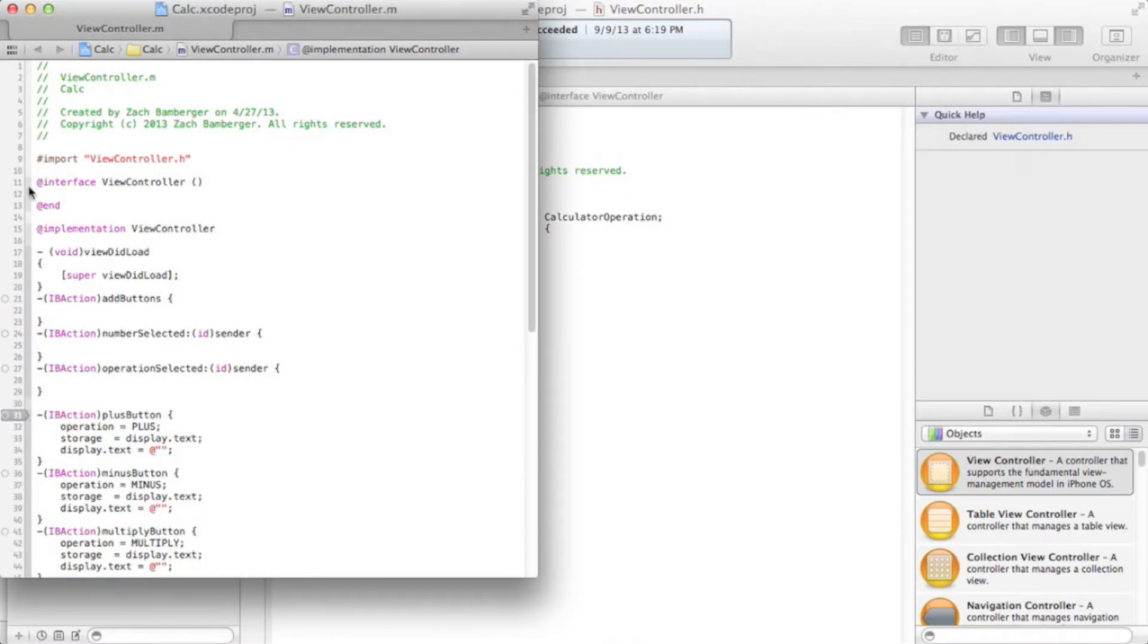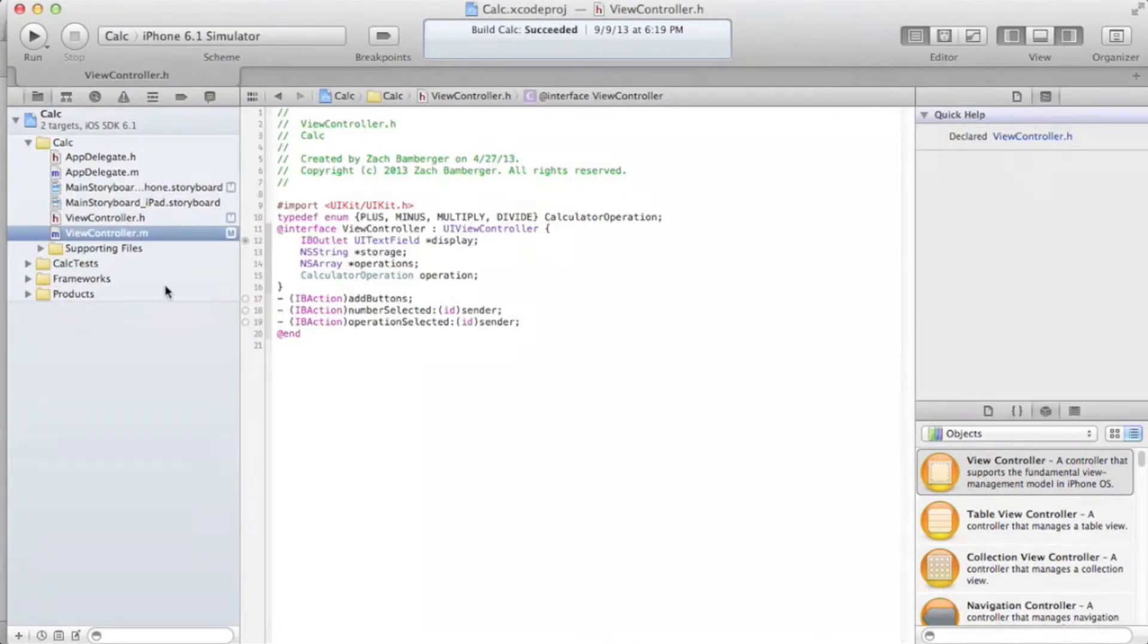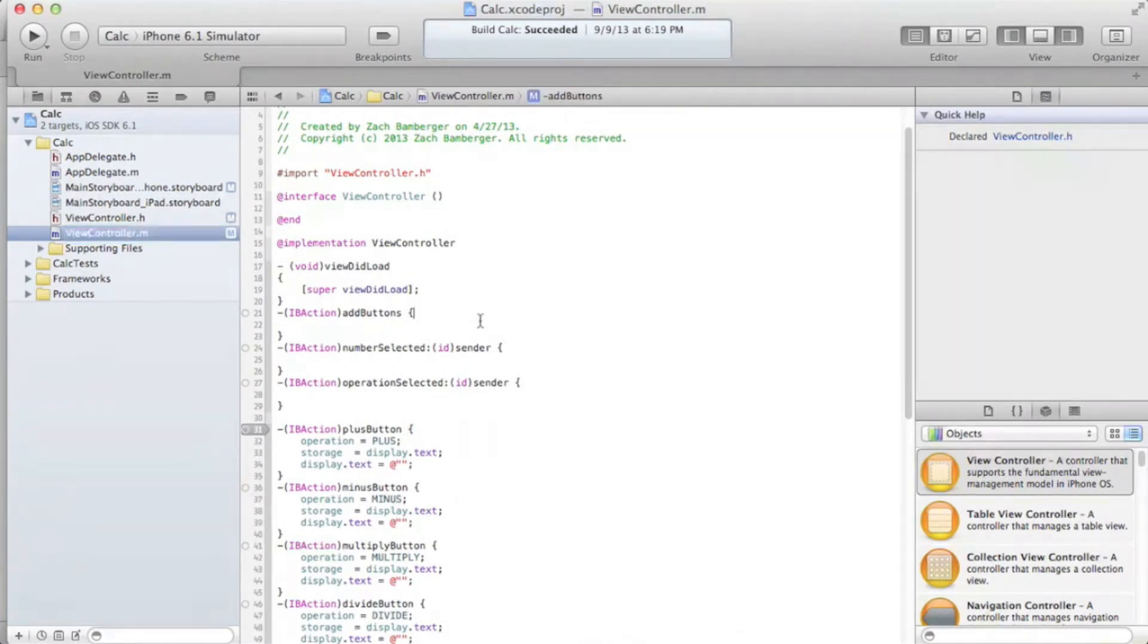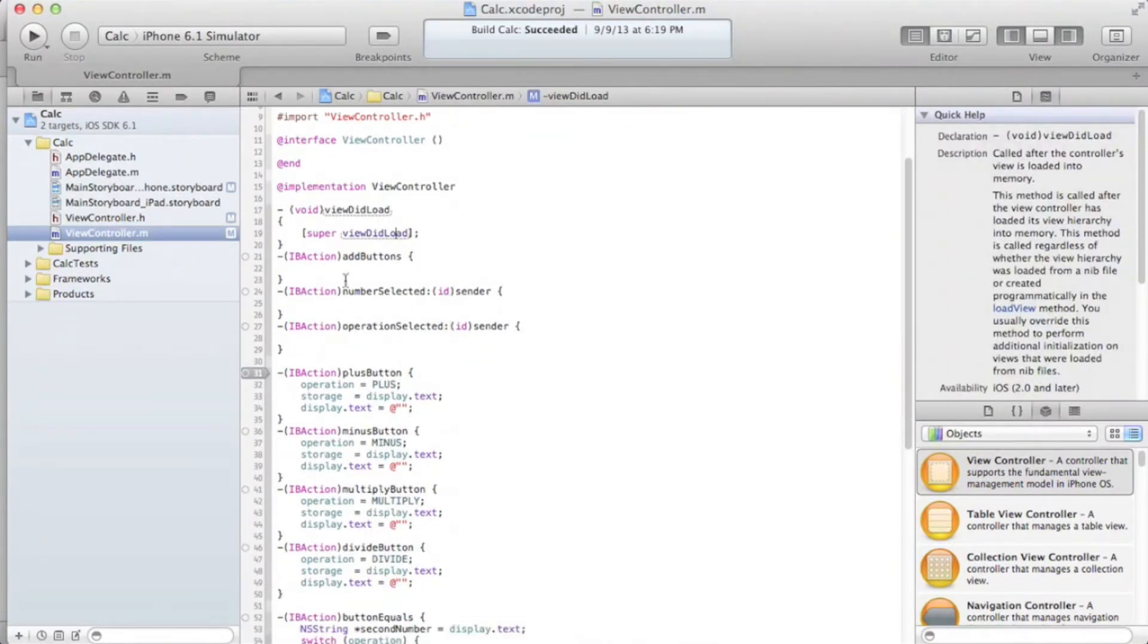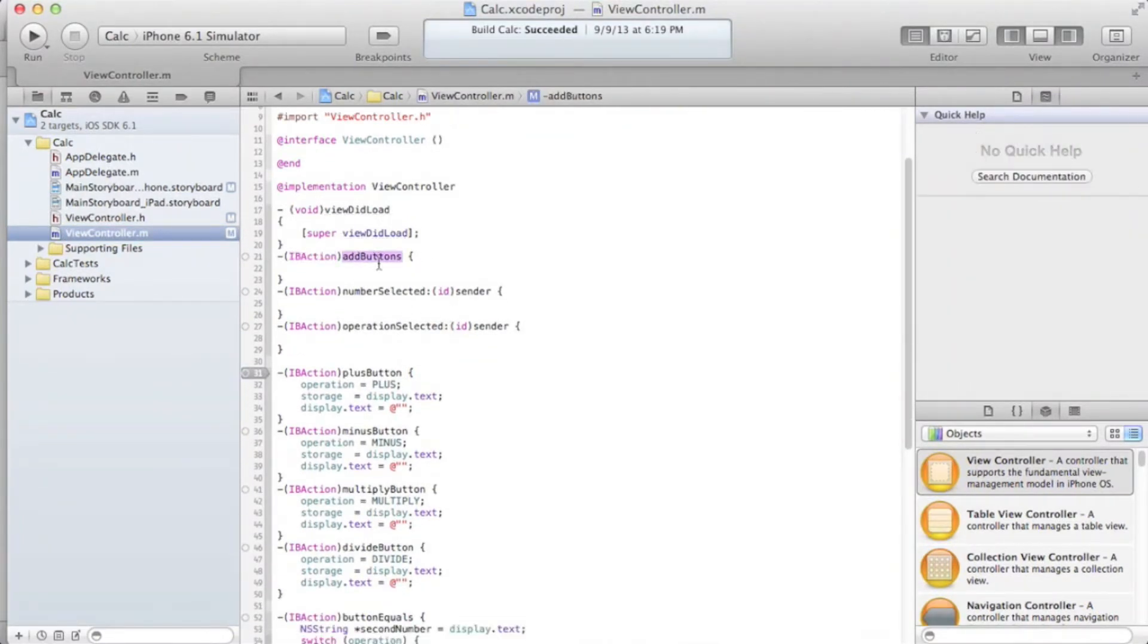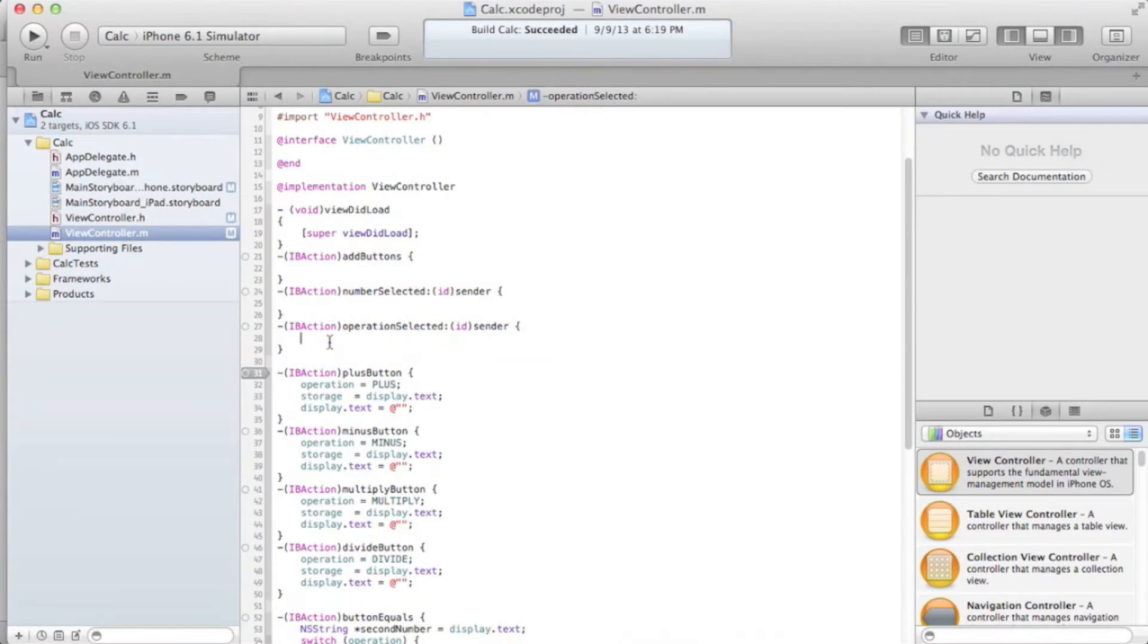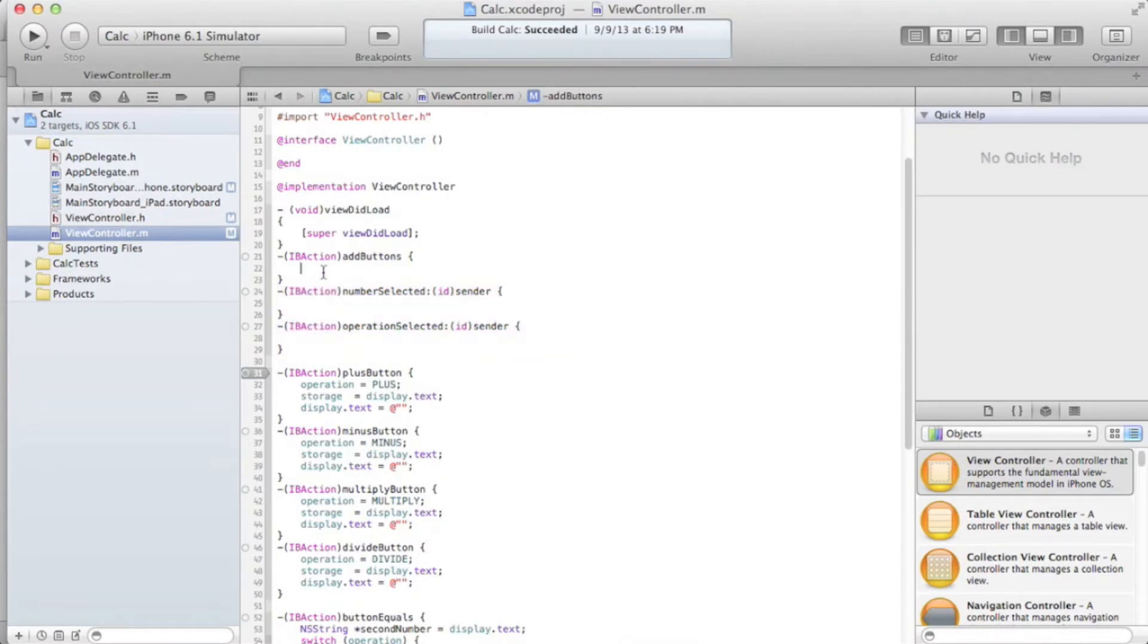And now let's go to our .m file, which is where all of our coding is going to happen today. So basically, let's get started on the IBAction addButtons, because without this, we can't really run these two methods, as you'll see.